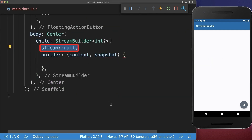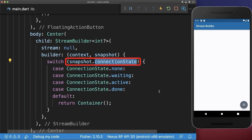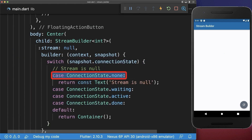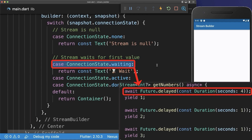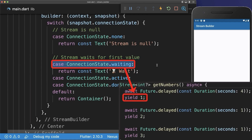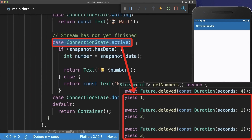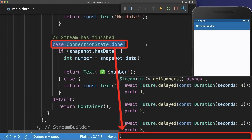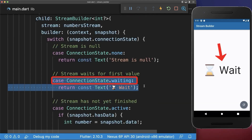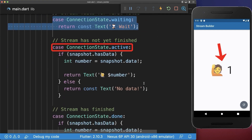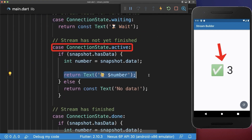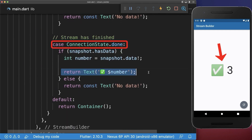Finally, to have full control over your stream you can use the connection state. The connection state is none if the stream is null. The connection state is waiting until you get the first value returned by the stream. The connection state is active once we receive the first value and the stream is not yet finished. And the connection state is done if the stream has finished and nothing is anymore executed within the method. With this, if our stream starts for the first time it is waiting, after it goes into the active case, and lastly it goes to the done case if the last value was emitted and the stream is closed.